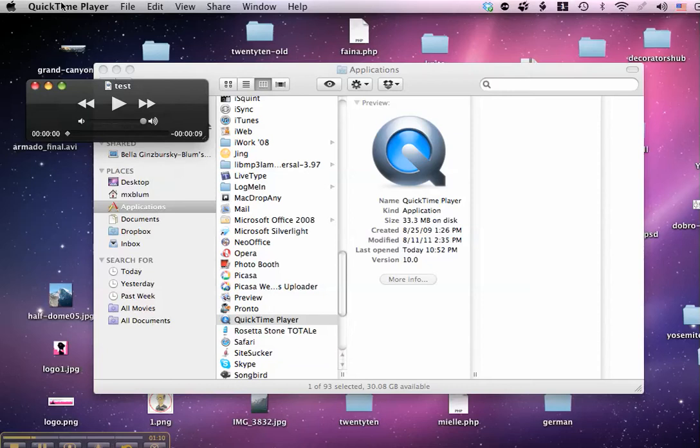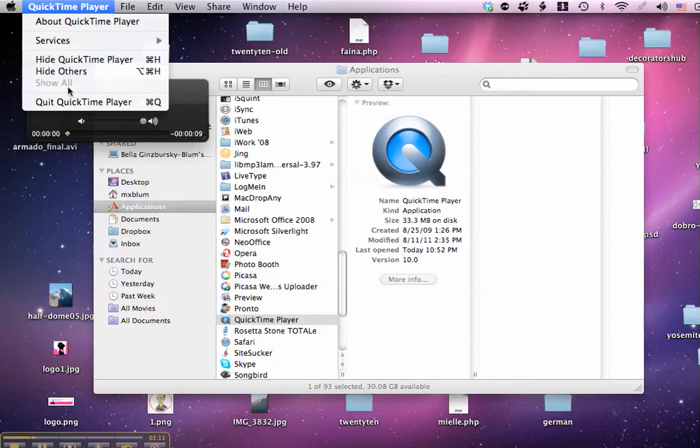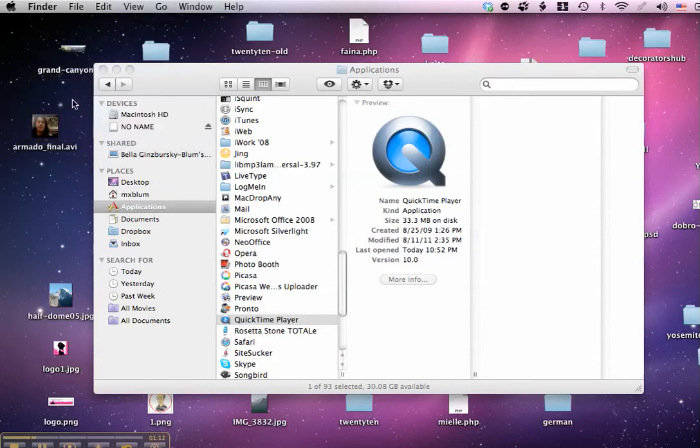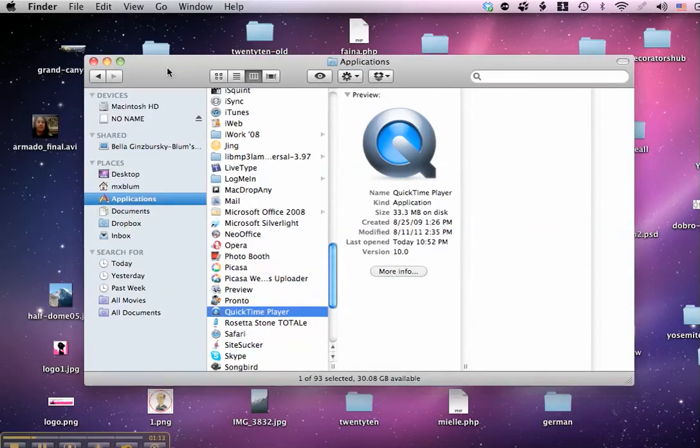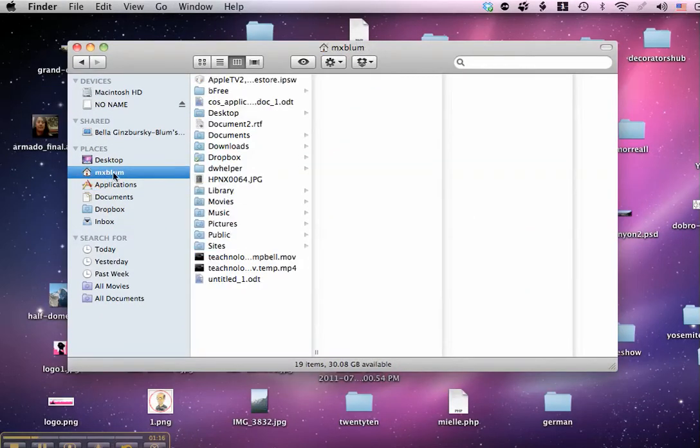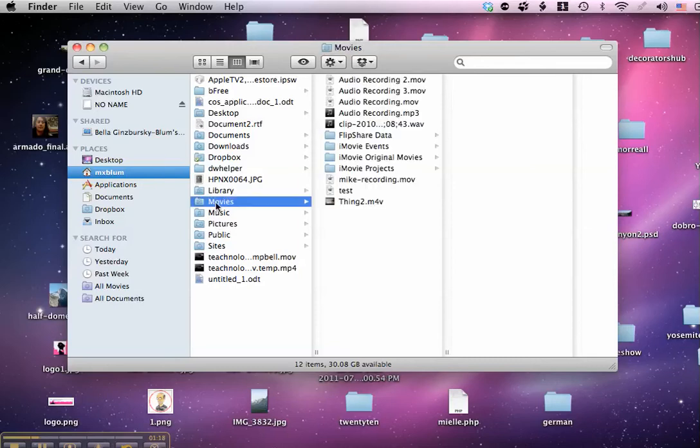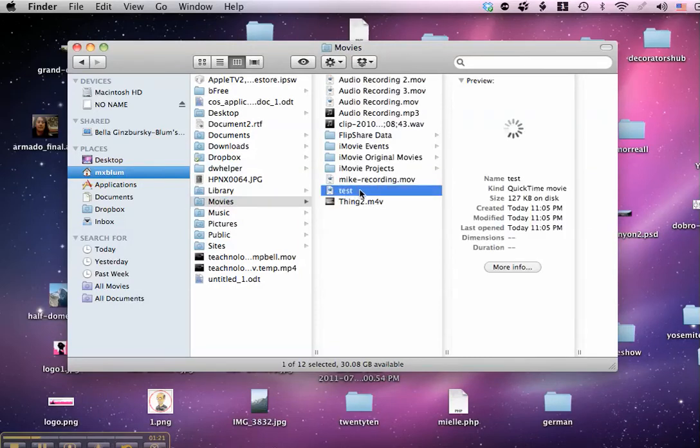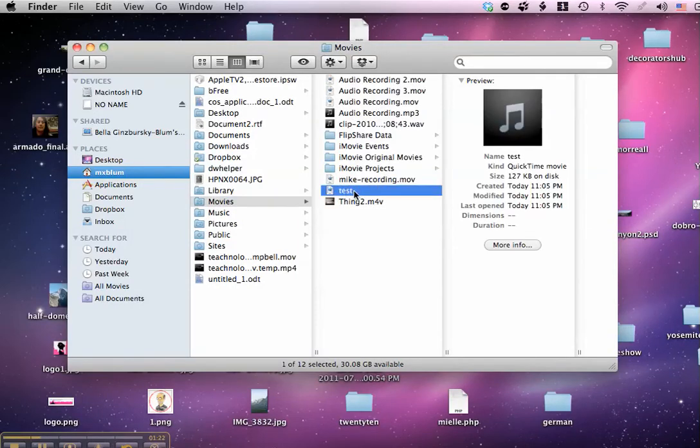So now that I've saved it, I can close QuickTime Player, and now I need to find that file. So if I go to my username and I go to my Movies folder, I see there's that test file. Now, I probably want to go ahead and open that up in iTunes.